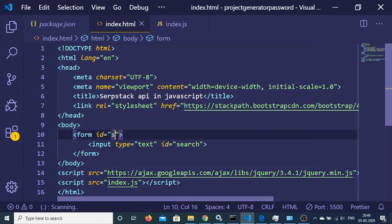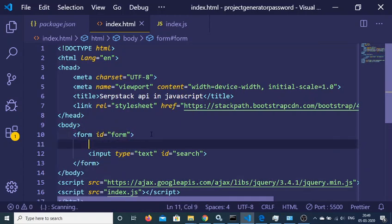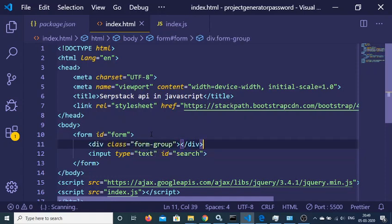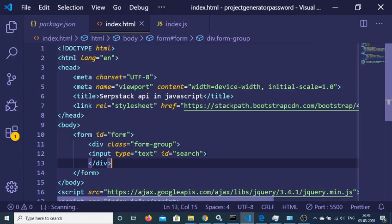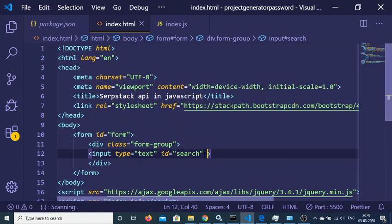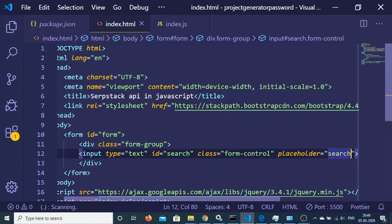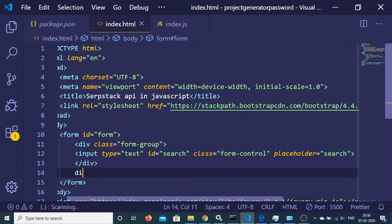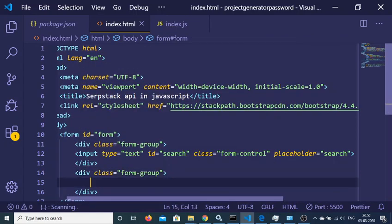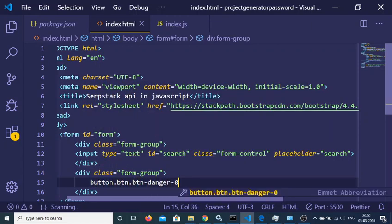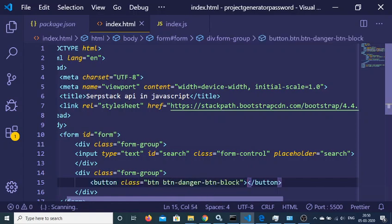Give the form an ID of 'form'. Inside it, wrap content in a Bootstrap 'form-group' class. For the input field, give it a class of 'form-control' with a placeholder of 'search'. Add another form-group for the button with classes btn, btn-danger, and btn-block, with the text 'Search'.